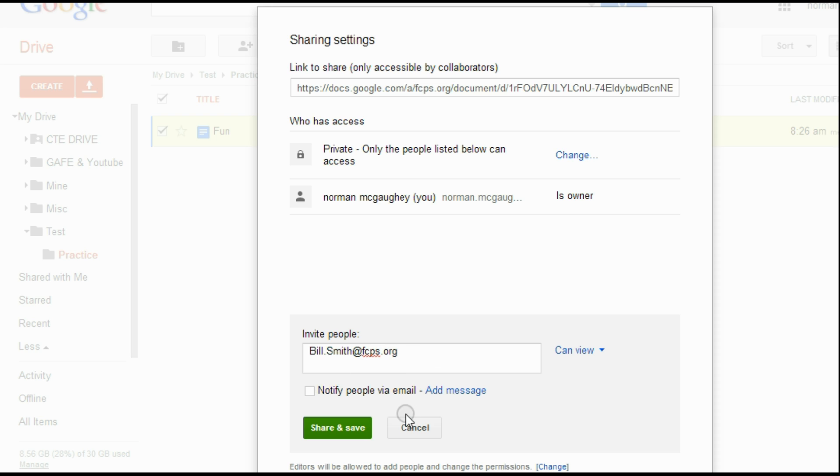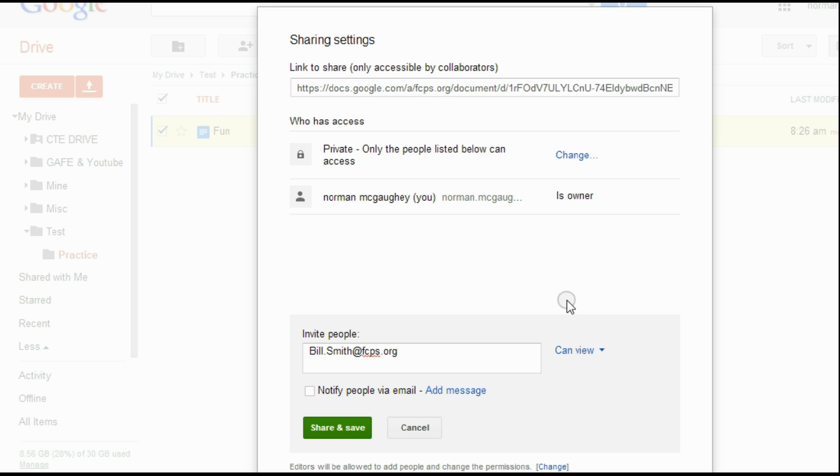So that's one of the great things about Google Drive is you can share a document. No more exchanging flash drives or CDs or things like that or having to put it on a shared folder. You can just automatically share it. And once you do share it, you can take the sharing rights away as well. So good luck, and good luck with Google Drive and Google Docs.